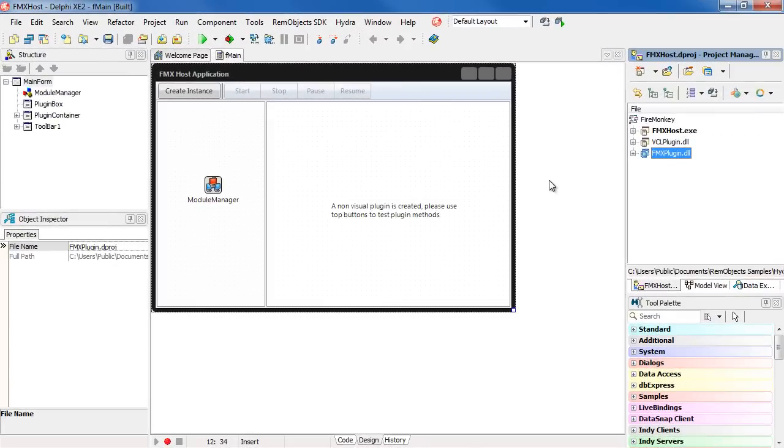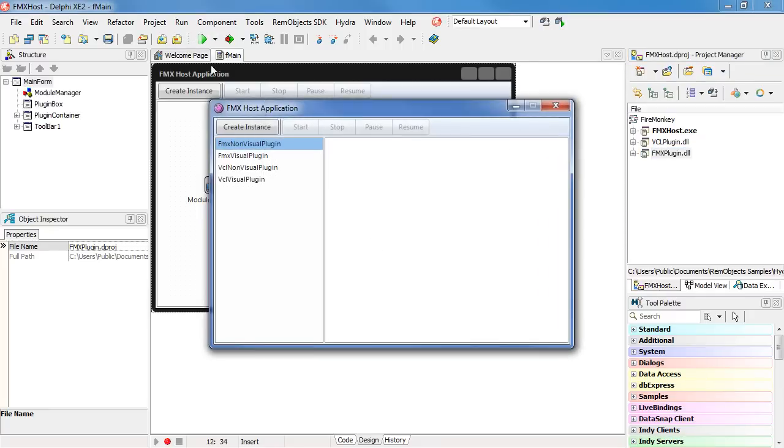Another big new addition in Hydra 4 is support for Delphi XE2's FireMonkey. This is a FireMonkey host application, and it contains visual and non-visual plugins developed with both FireMonkey and the VCL. When I run it, it gives us the opportunity to create the individual plugins.